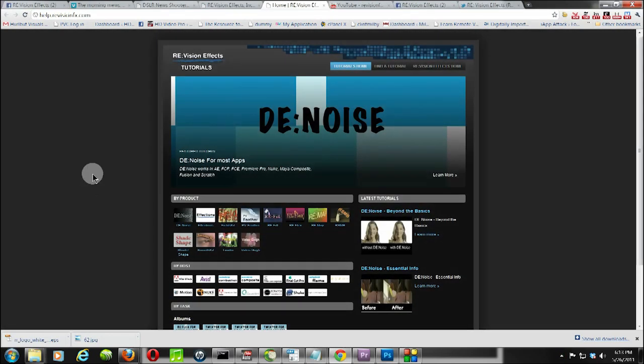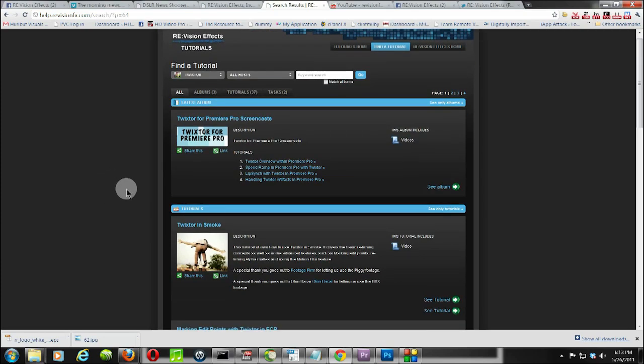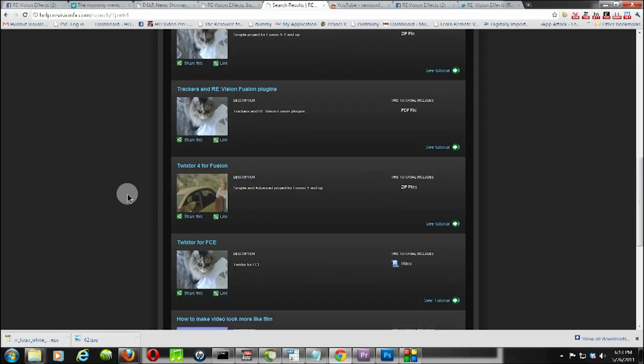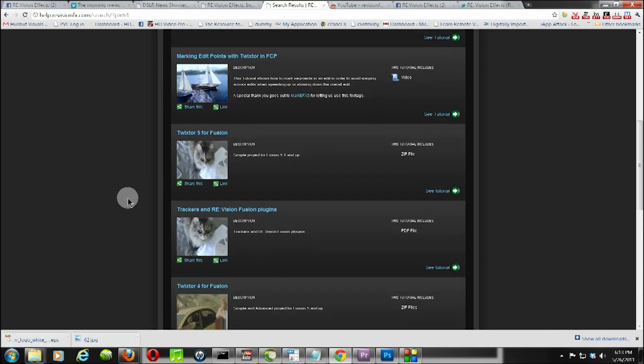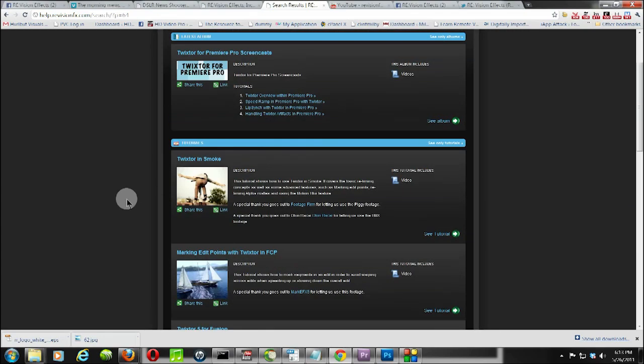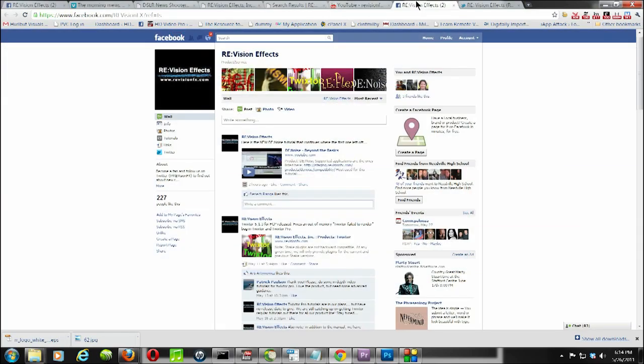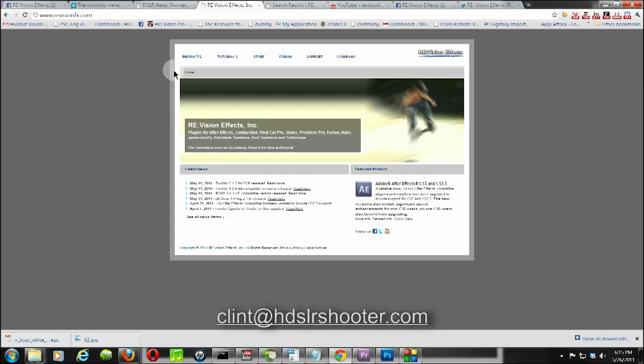They also have a tutorial section here which is really helpful. It's incredibly simplistic. You just go down here, find Twixtor, and you've got all of these great tutorials. When I first started utilizing it, I just put the tutorial in one window and followed right along. They also have a YouTube channel, Facebook page, and Twitter. If you have any questions for me, feel free to email me at clint@hdslrshooter.com or you can post a comment in the comment section below the blog. Thanks very much for watching.